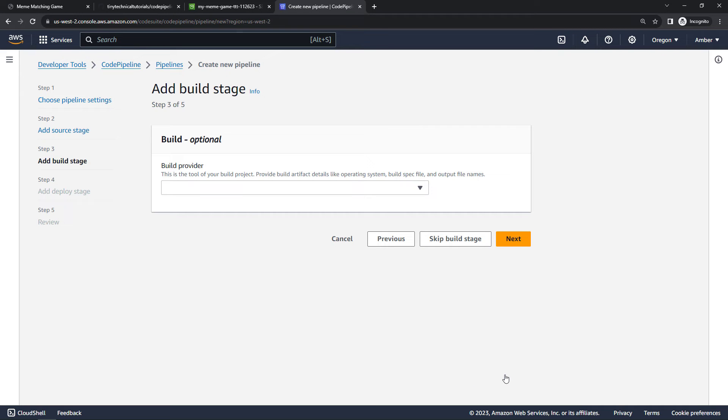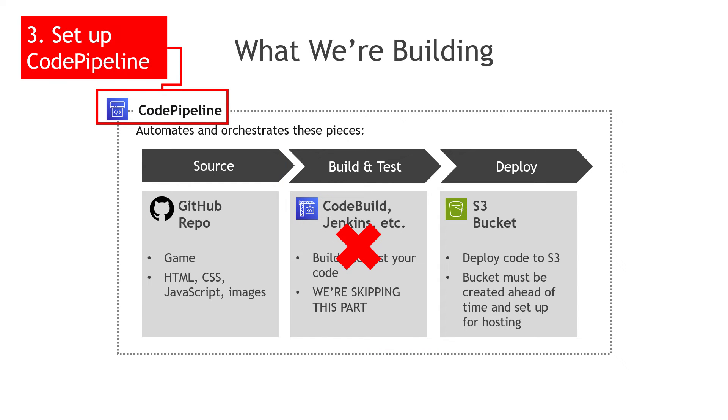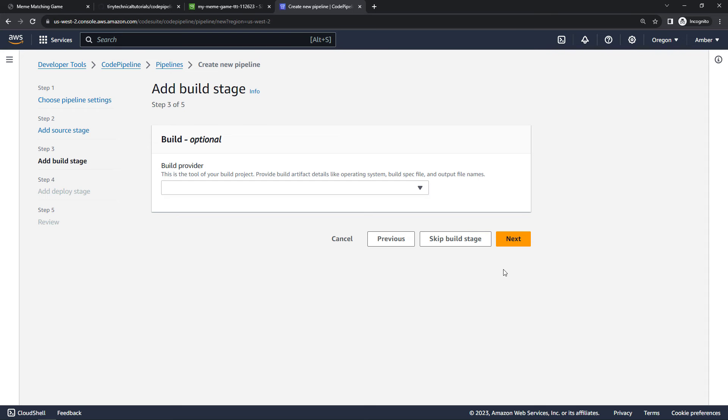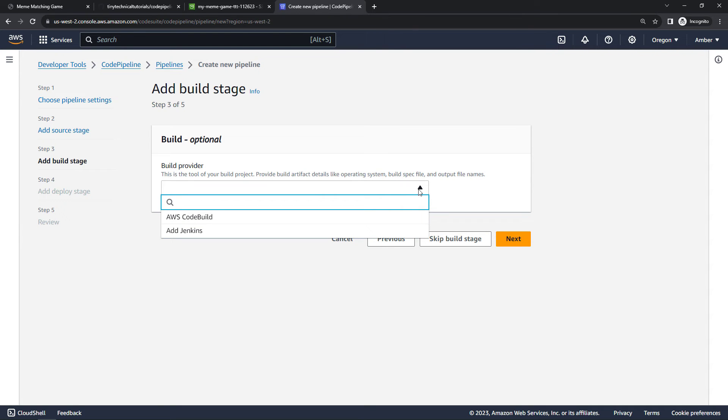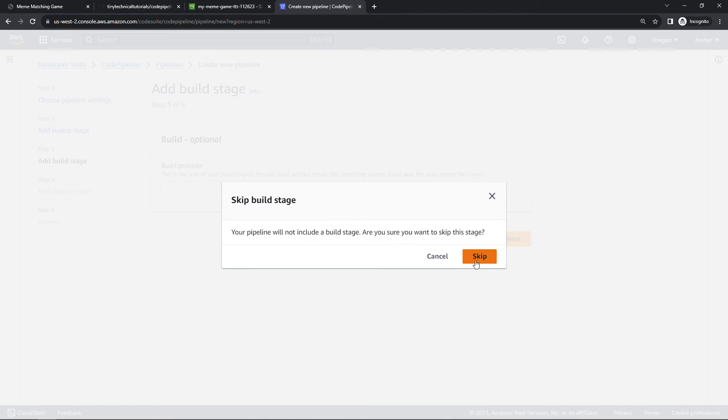Now for build provider, remembering back to our slides, this middle part here that we said that we're skipping, that's basically what it's asking about right now. If we did want to do a build though, we could choose Code Build or Jenkins. We will skip though, and confirm.